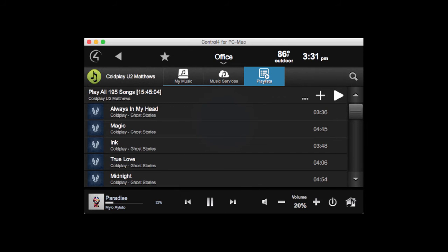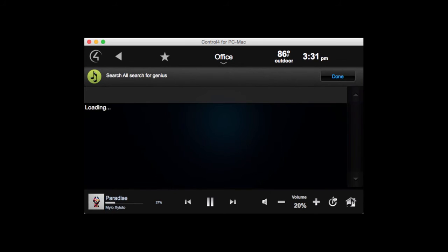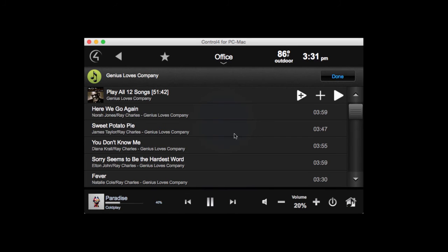In addition to browsing for music, you can also search. Let's search for Genius, which is an album by Ray Charles. In the iTunes results, we have Genius Loves Company. One thing to point out is that the search results are an aggregated search — it searched all the different music services and all my local music for the results. I can go into the iTunes album and start playing it.